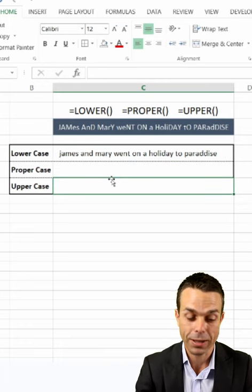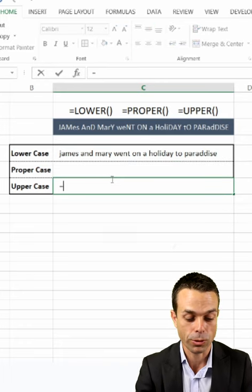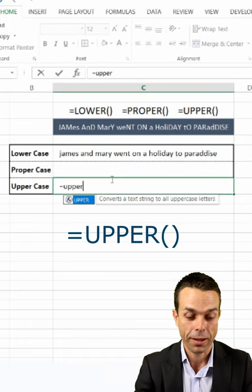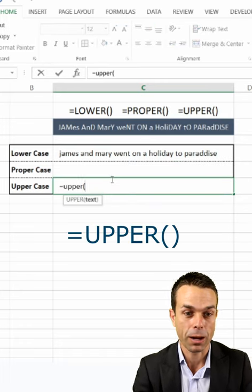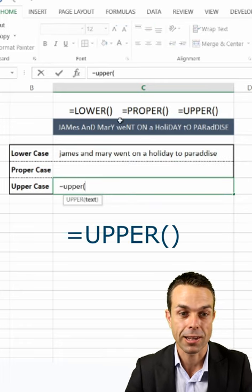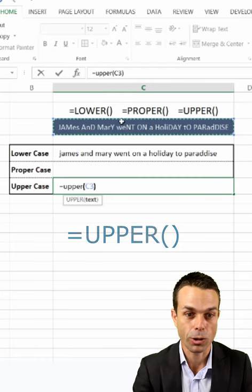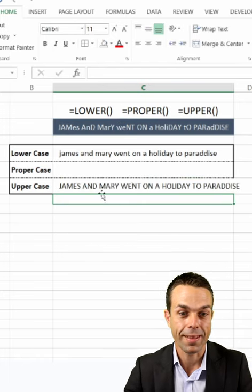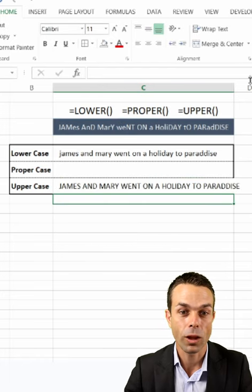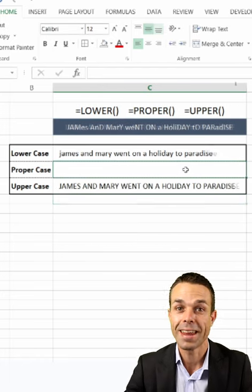Now, if we want all uppercase, we say equals UPPER. If we open up our brackets and select the text and close our brackets, then that's going to give us all capitals.